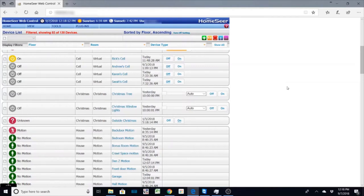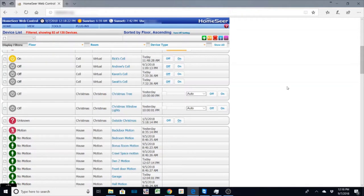Hey everybody, welcome back to Riggs Gadgets. So I had a question from one of the viewers and they want to know how I can set up HomeSeer or my home automation system as an alarm system.